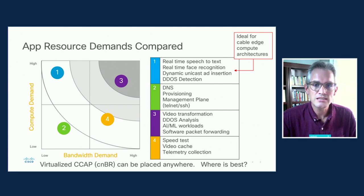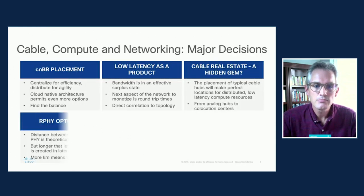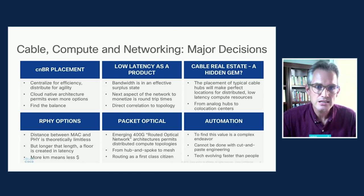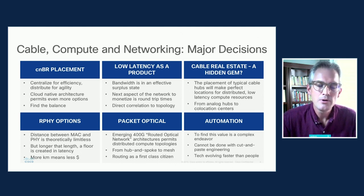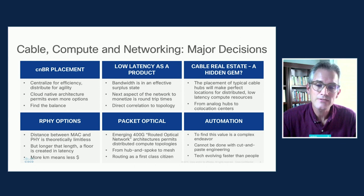A key decision is where we place the next-gen software CMTS — or what Cisco is building as a cloud-native broadband router. Where we place the CMBR is going to be critical, because when we centralize software like the CMBR, we do gain efficiencies of scale and operational benefits, but we give up the short round-trip times we might gain if it were more distributed. Simply by centralizing it, we induce more time into the system, which sets an artificial floor on how low the latency we can push.